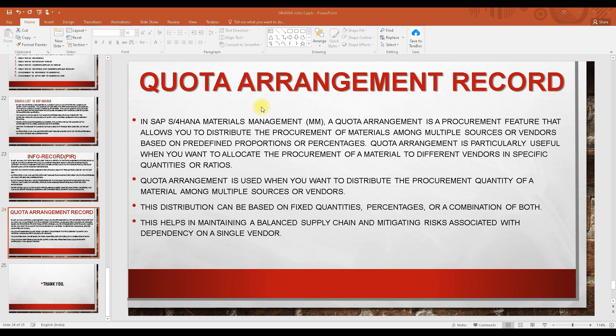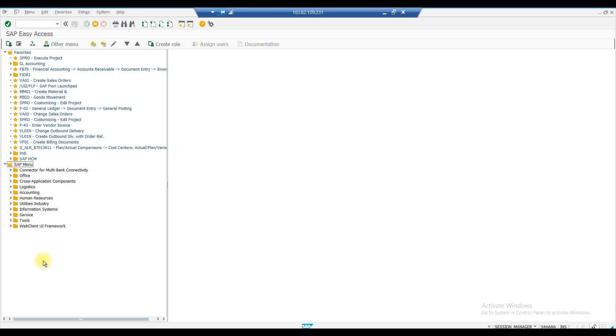Welcome to today's class. Yesterday we covered the purchase info record — the background settings and how to create one. There is one more thing left to finish, then we can move on to the quota arrangement record.